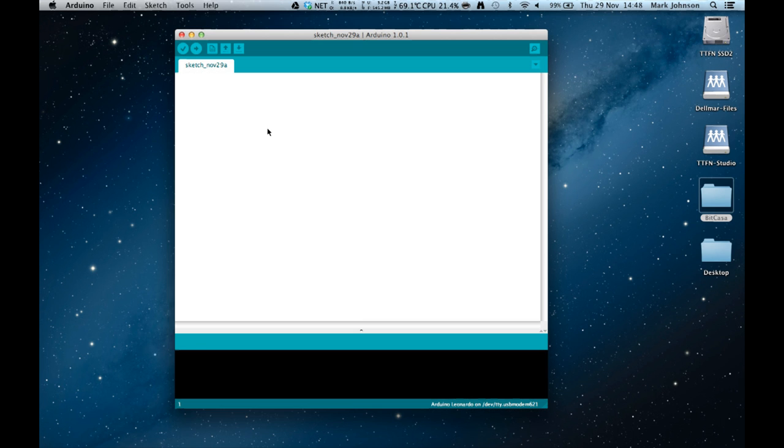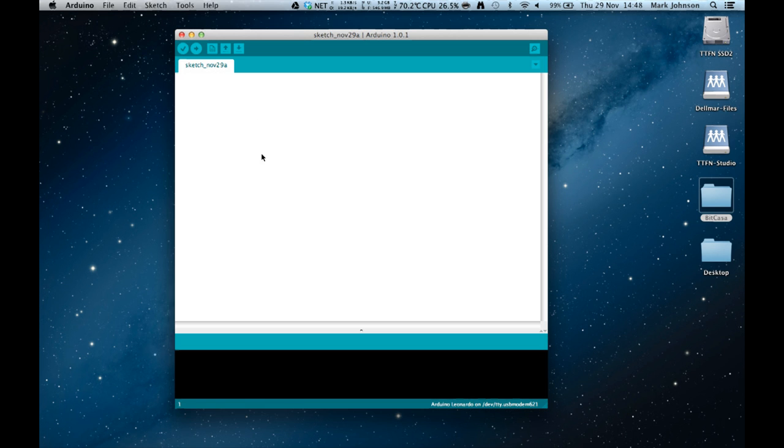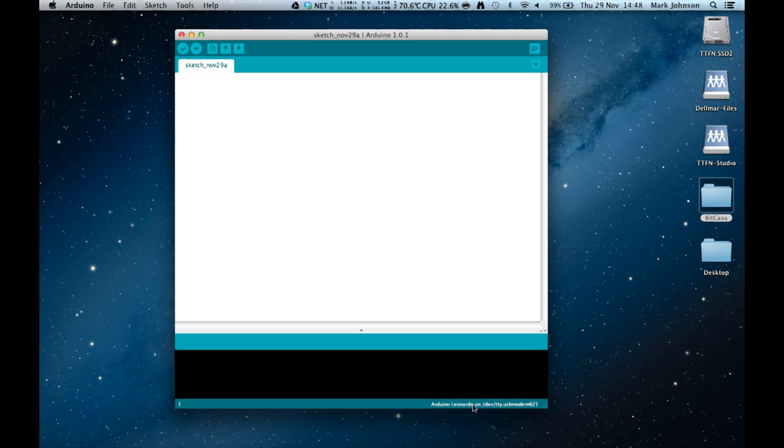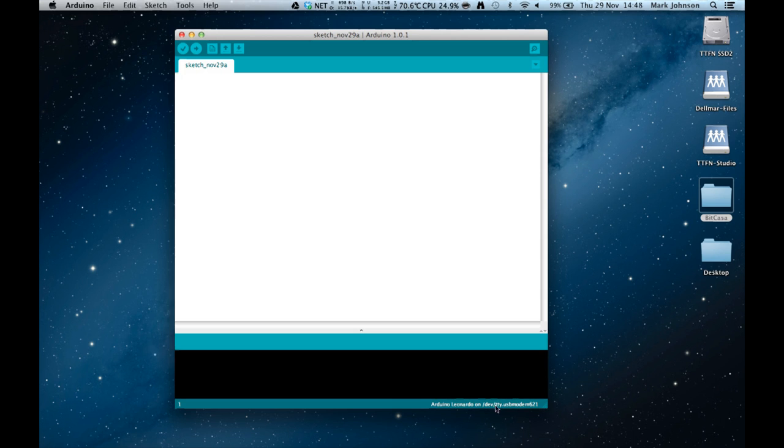The main window in the middle, the big white area, is the text editor and this is where you write your code. Then at the bottom of the screen there are areas where we get messages from the Arduino. At the bottom right is also an indication of what type of Arduino, in this case a Leonardo, and it says that it's on this particular port.